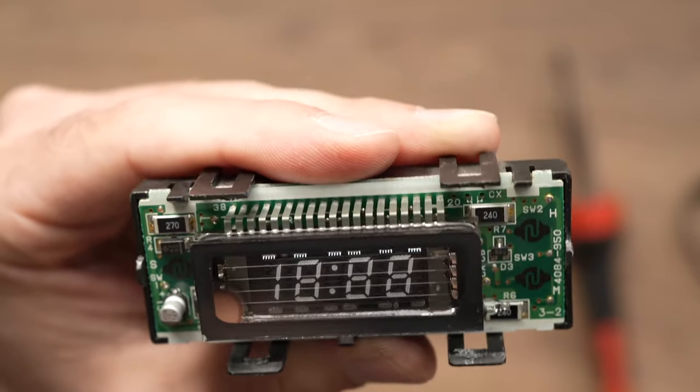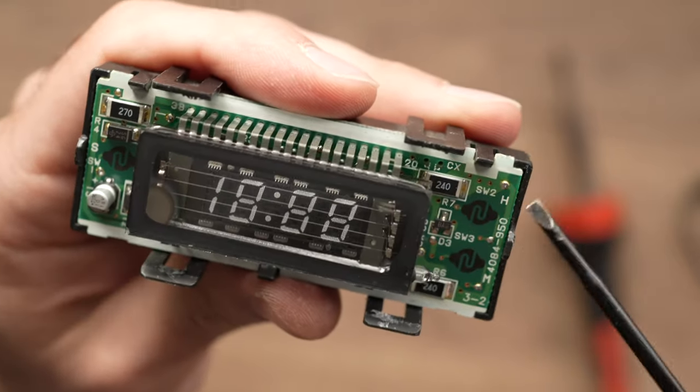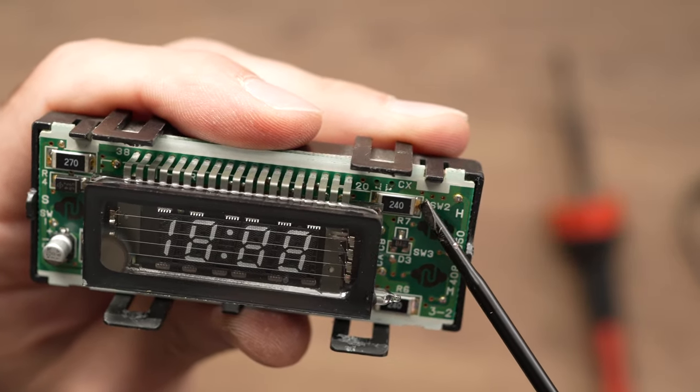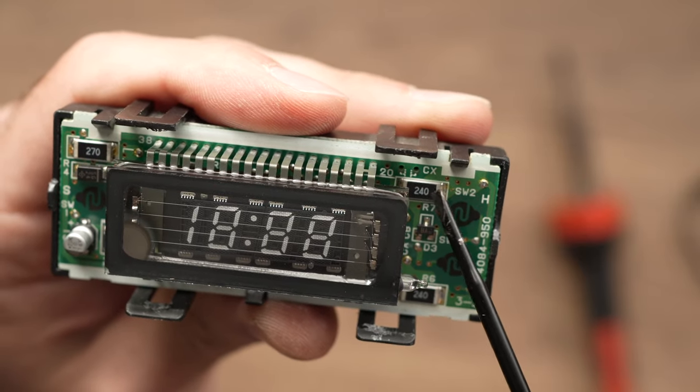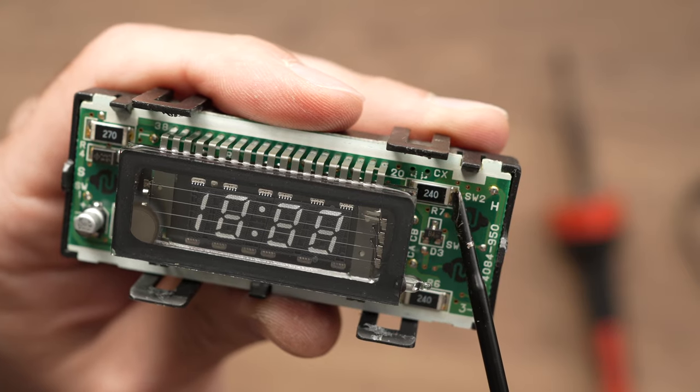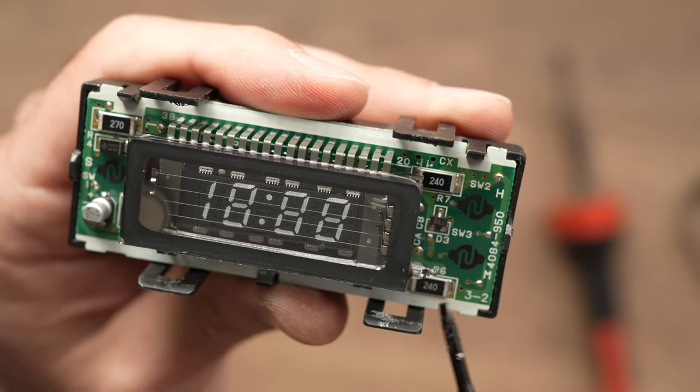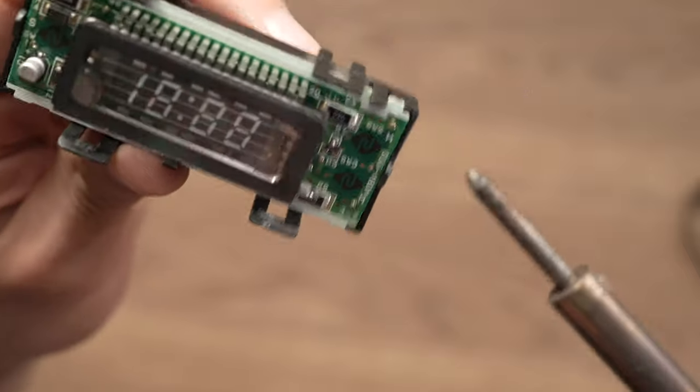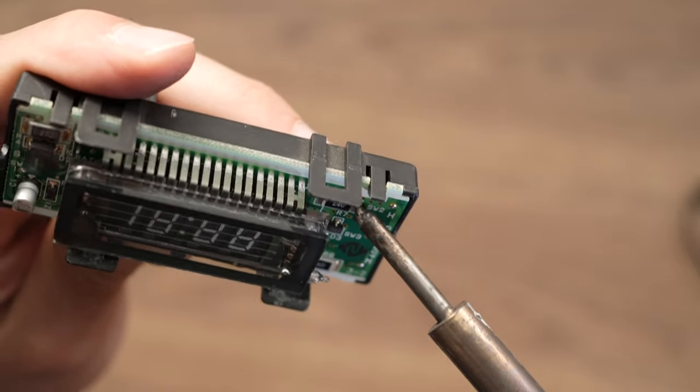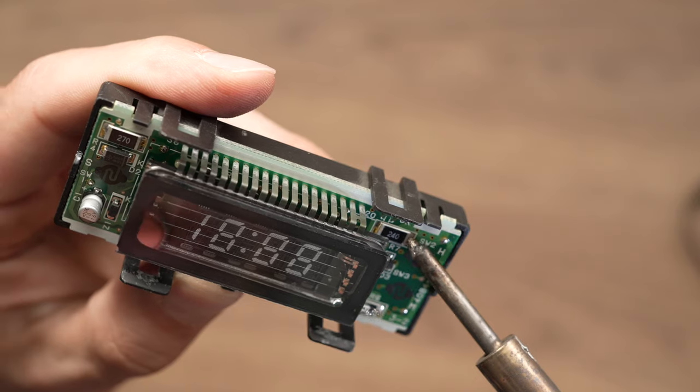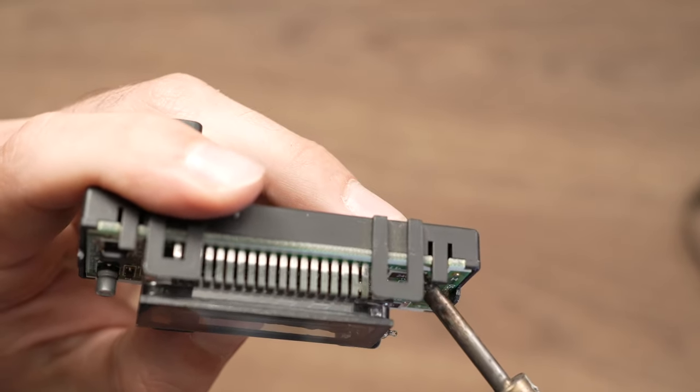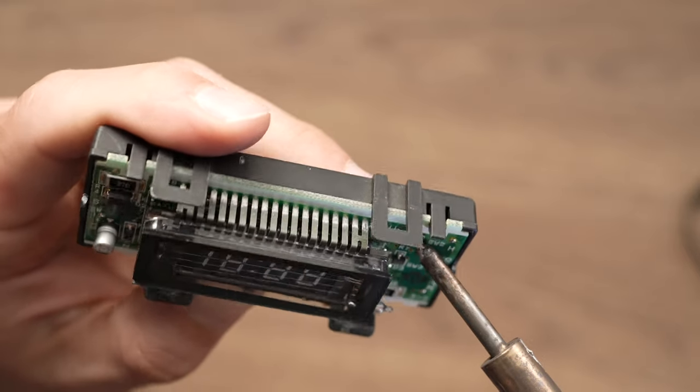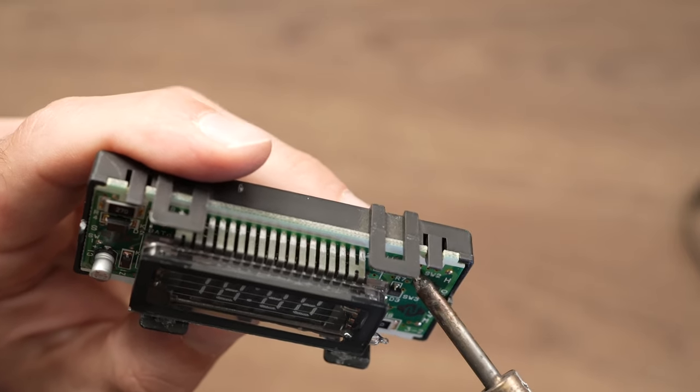So all we have to do is take the soldering gun and reheat all the soldering connectors. So each of them has two on each side here and here. We need to heat them up here and here. My heating gun is ready.